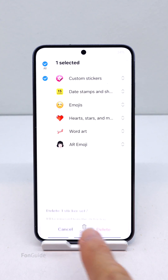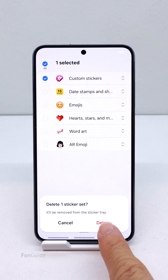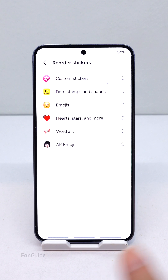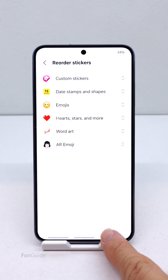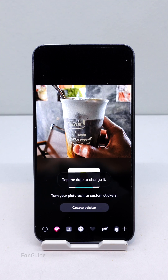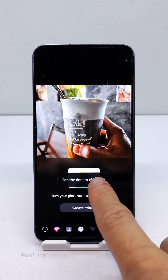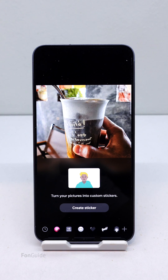Tap the trash button, then tap Delete to confirm. Returning to Custom Stickers, you can see all the stickers are gone.